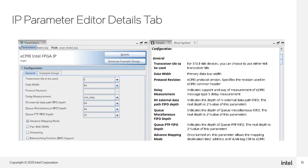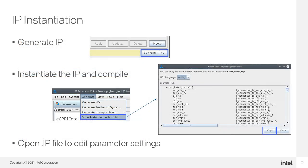If you have any questions on any of the fields in the parameter editor and want to quickly look up the meaning, the details tab to the right is a great resource for a quick reminder. Of course, this information and more is also found in the user guide. Once you have completed setting the parameters for your instance, generate the IP, instantiate it in your design and compile — the same flow used in all Intel FPGA IP.